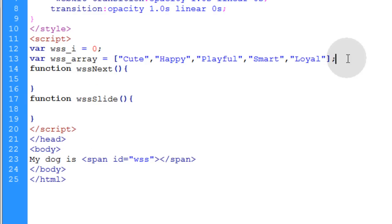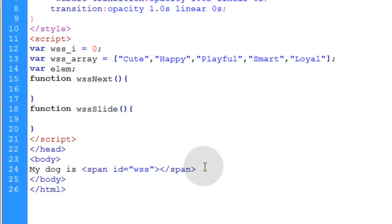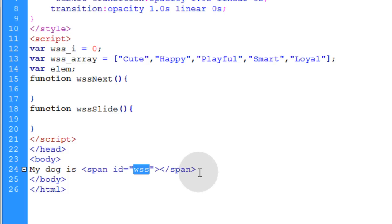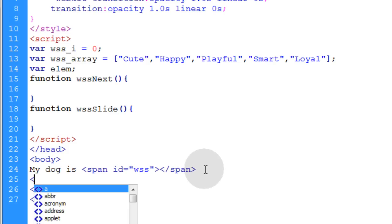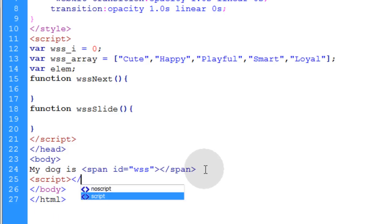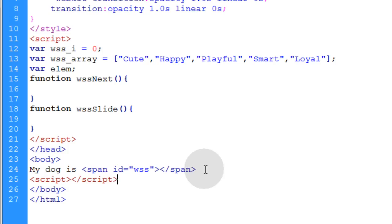And before we get too far into it let's put one more variable called lm up in the top of the script. Okay now all we have to do is go into the html and anywhere after the element that you're targeting which in my case it's this id of wss I'm going to put in a new script tag right here and I'm going to make sure I close that script tag or that script element.